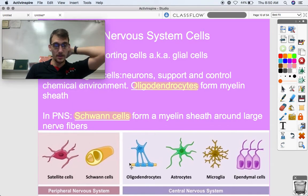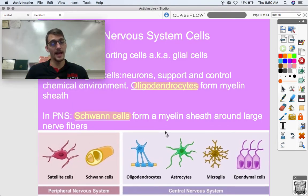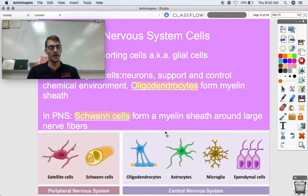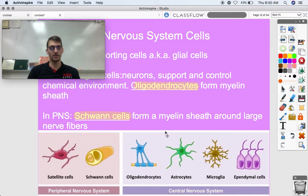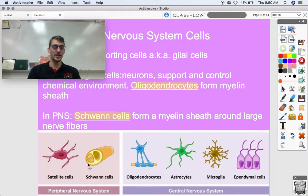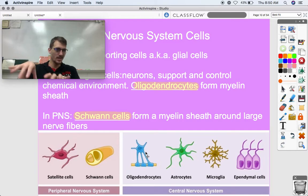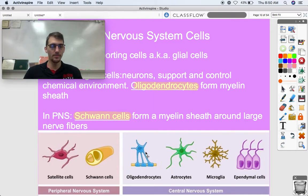In the peripheral nervous system, we have another type of cell that surrounds the axon called Schwann cells, which form the myelin sheath — a kind of layer of insulation along the axon. Schwann cells form a sheath around the large nerve fibers. The oligodendrocyte has little extensions that wrap around the axon from outside, but Schwann cells themselves wrap all the way around it.